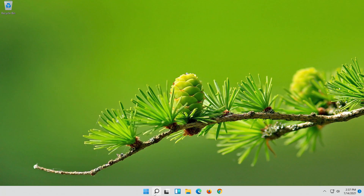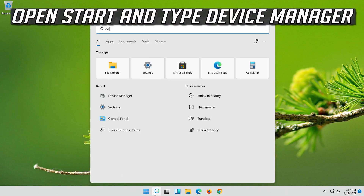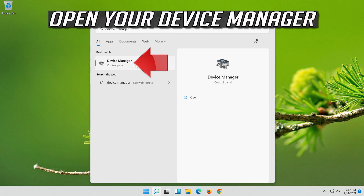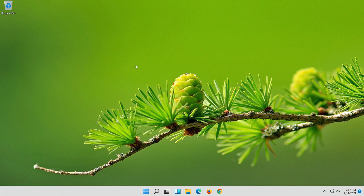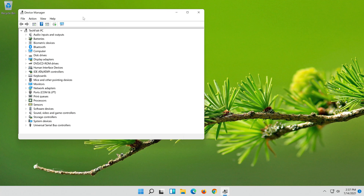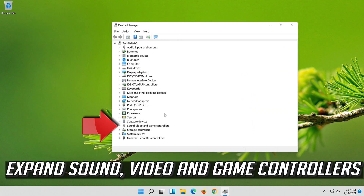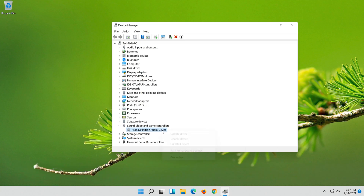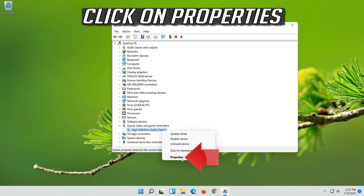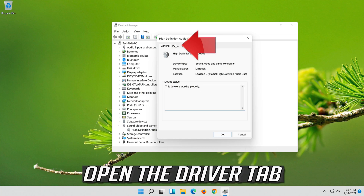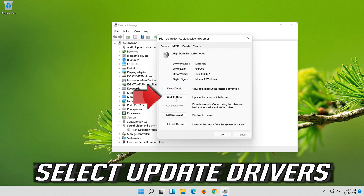If that didn't work, open Start and type Device Manager. Open your Device Manager. Expand Sound, Video and Game Controllers. Right click your audio device and click on Properties. Open the Driver tab.